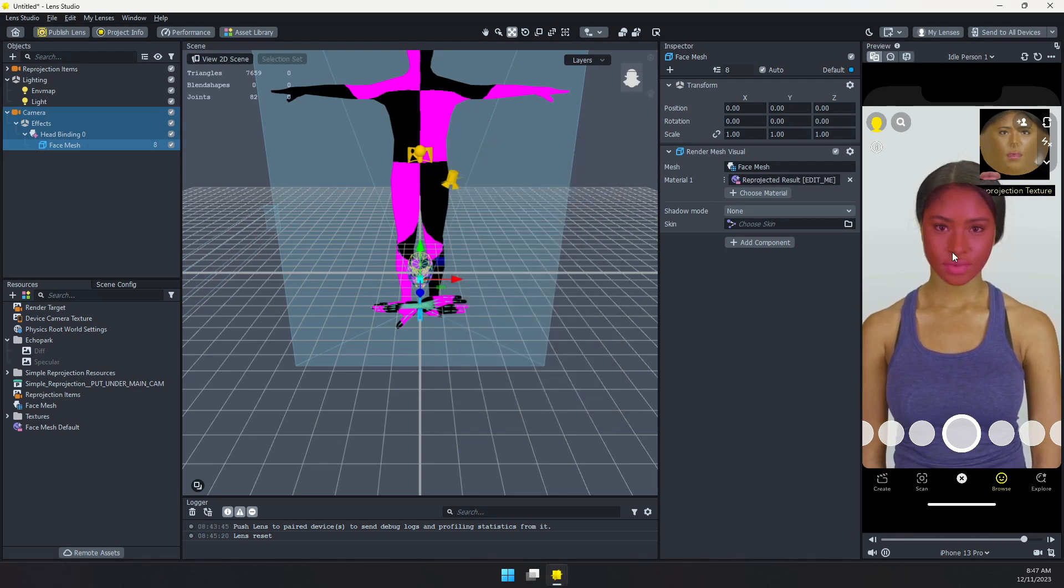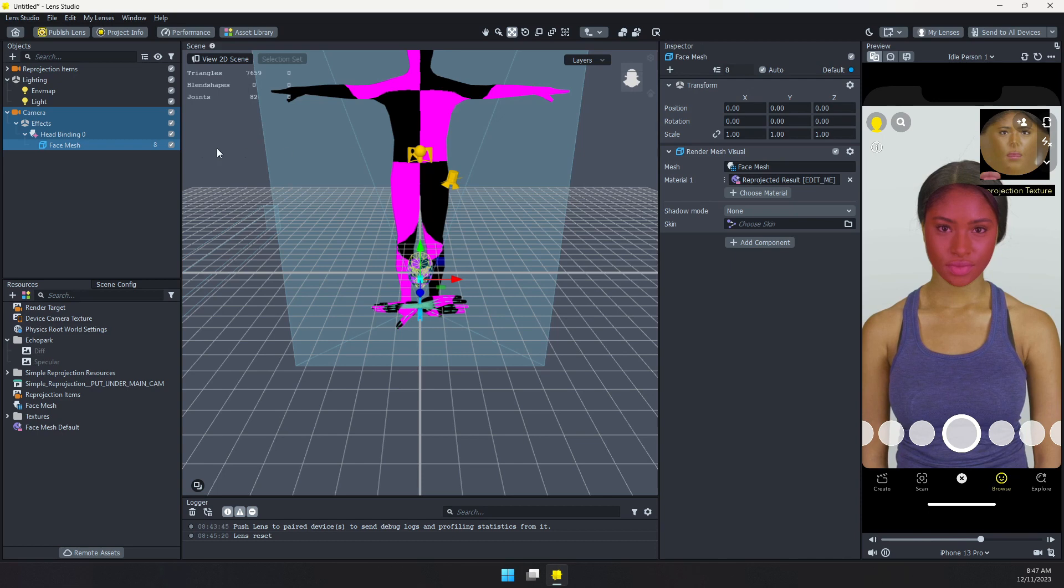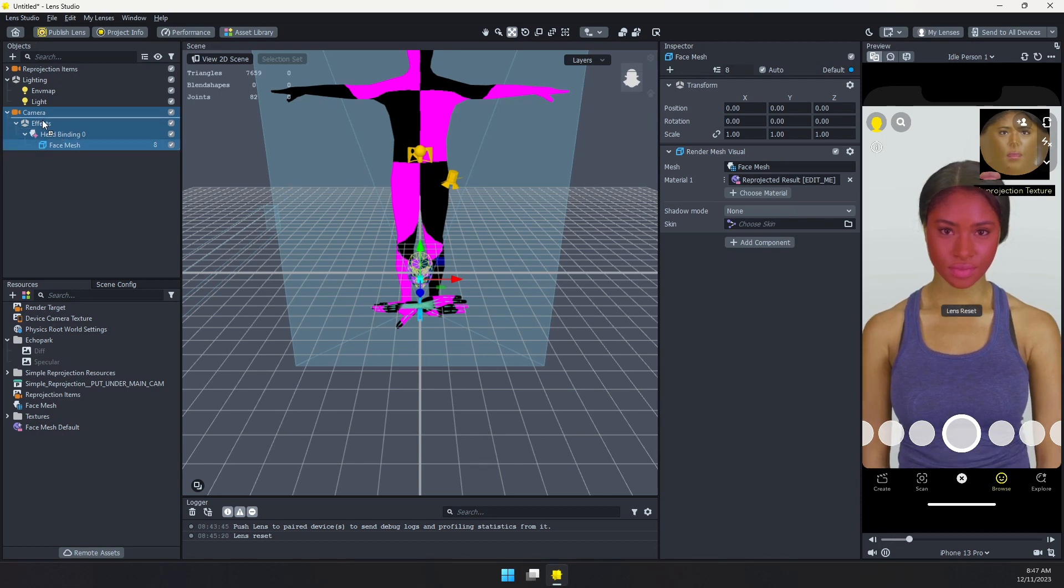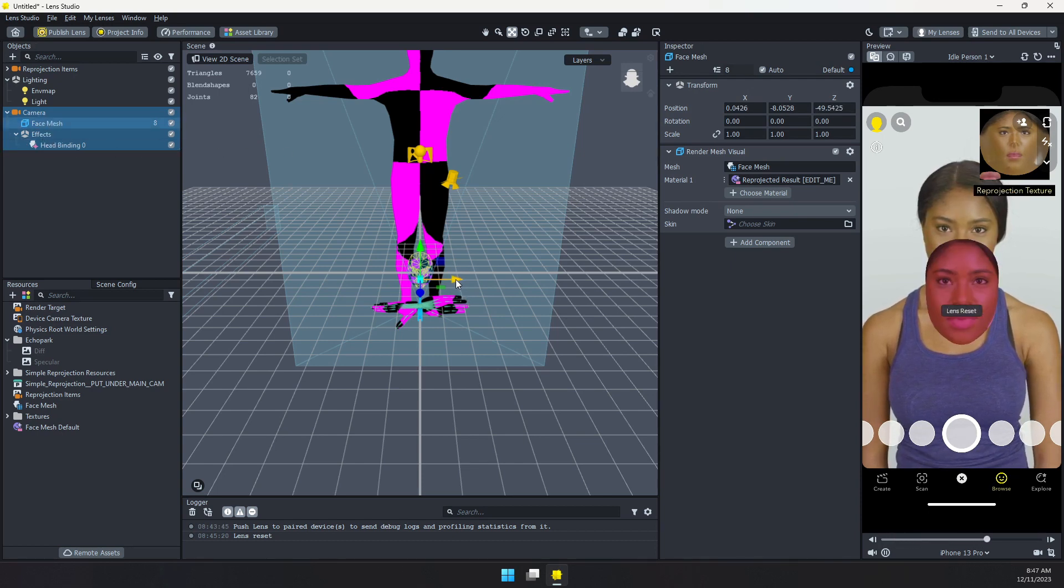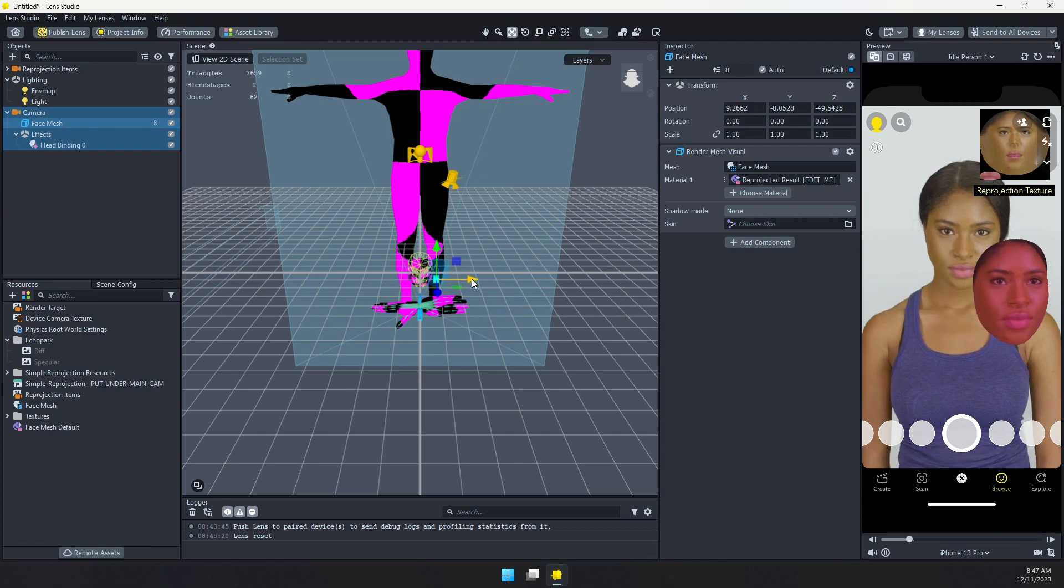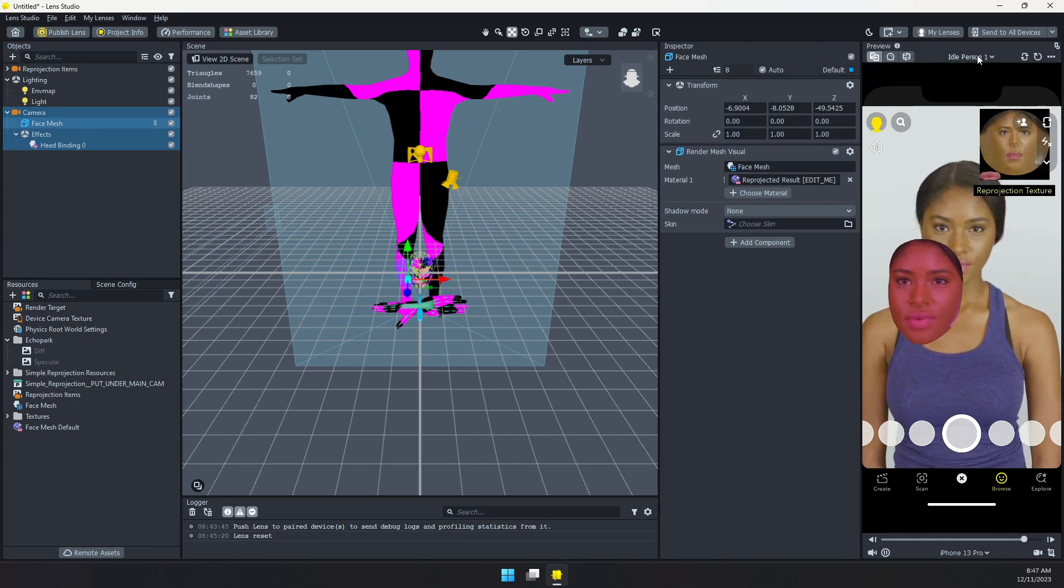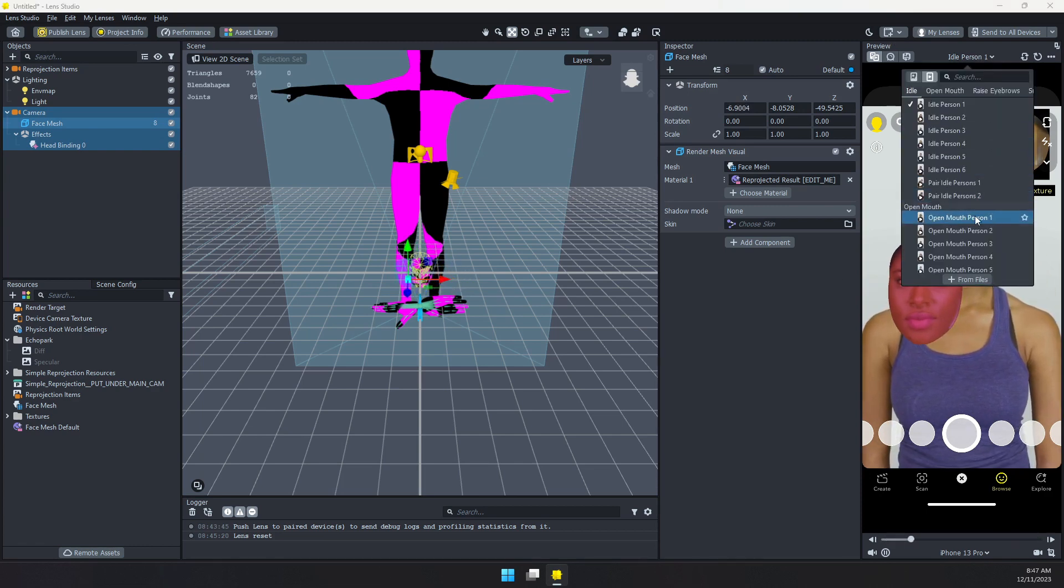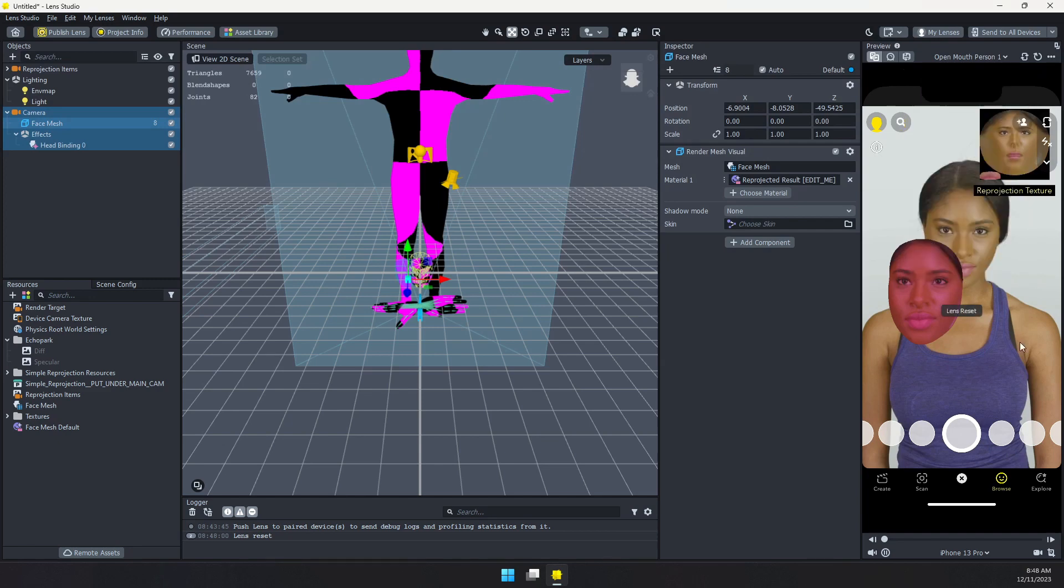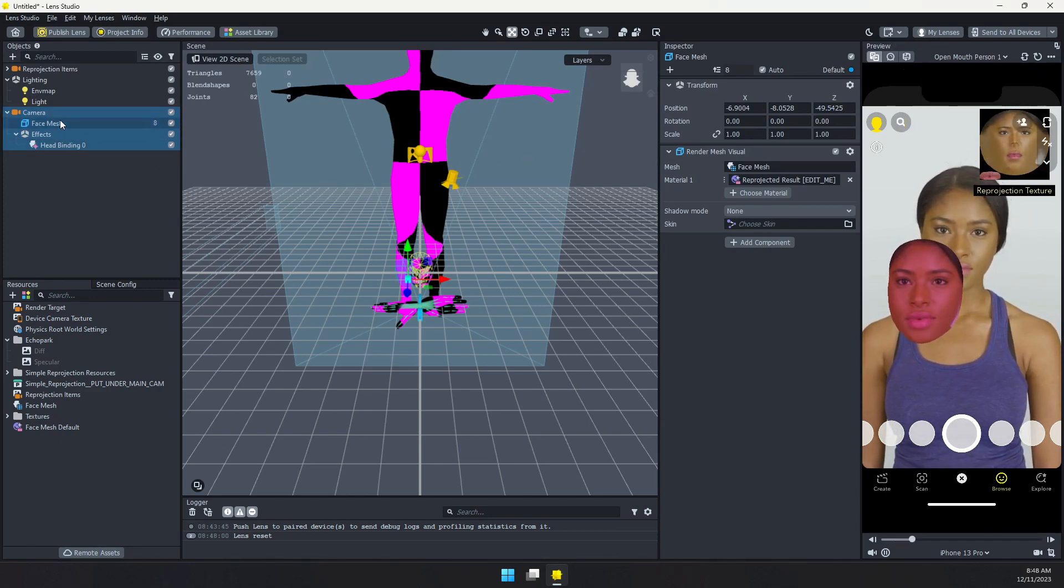And I'm going to select that mesh. And I want to change the material to this reprojected result. And there we can see that we're back with that kind of reddish, pinkish face. But now I move this out of the head binding. I can actually move it wherever I want. And we have that face texture here. So let's switch to open mouth. And you can see that is working. We've got the eyes, the mouth, the head.